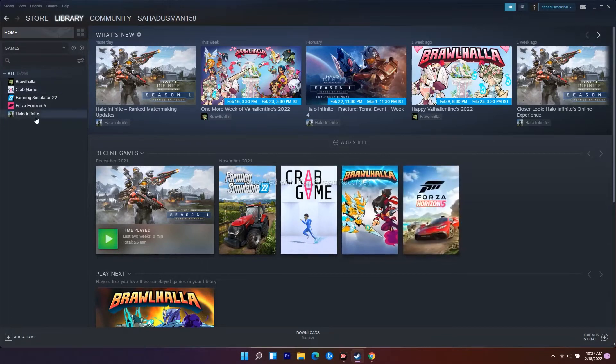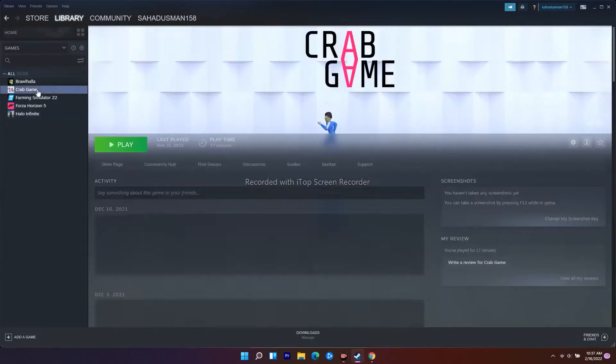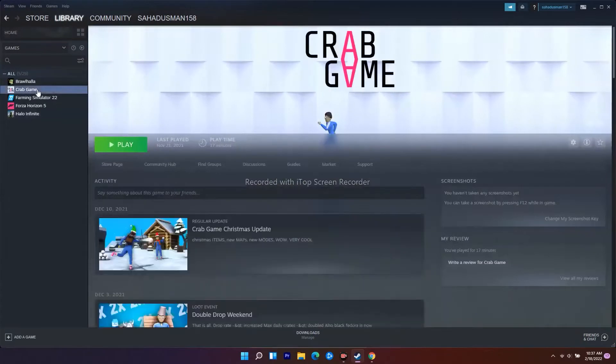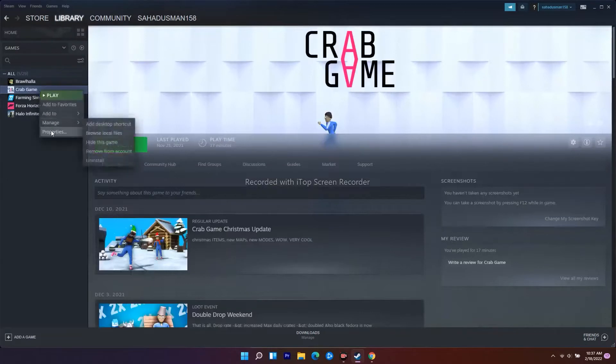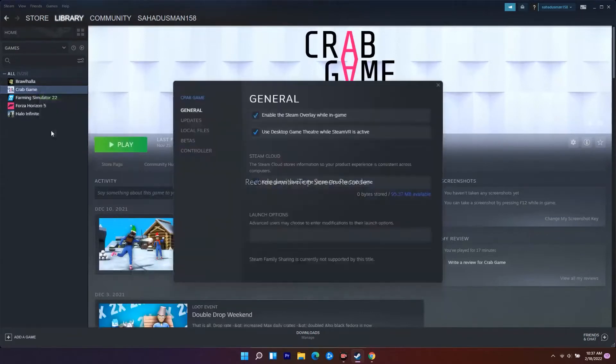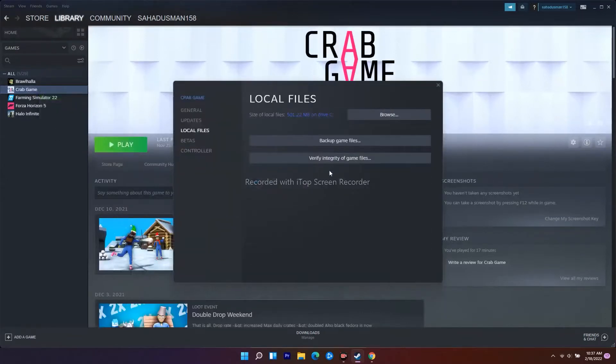To do this, click on the game. In my case it's Crab Game, but on your PC it would be Warhammer 3. Right click and go to Properties. From here, go to Local Files where there's an option called Verify Integrity of Game Files.